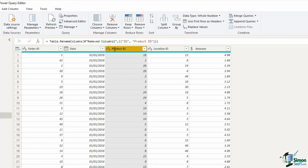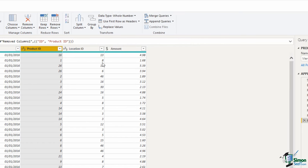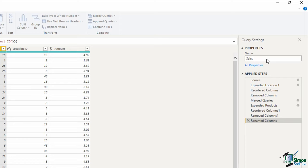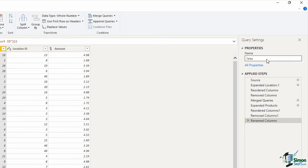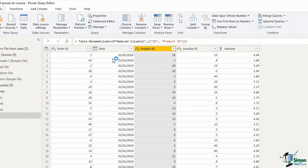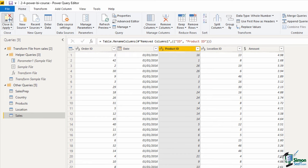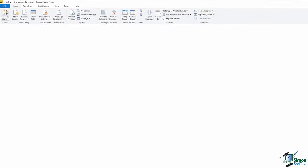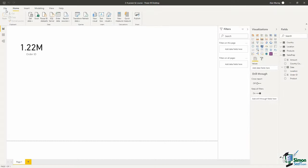We definitely need to rename this query. On the right hand side, merge one is not very meaningful or creative. I'm going to call it sales. So now this is the sales table that we'll use. The previous one was just a staging step for the location table and now the new sales table. If I click on close and apply to now load this data into our Power BI model.